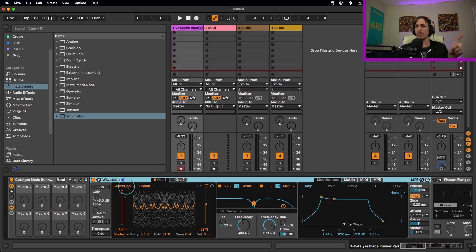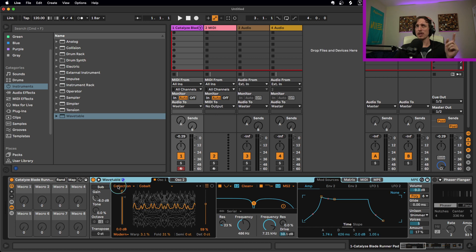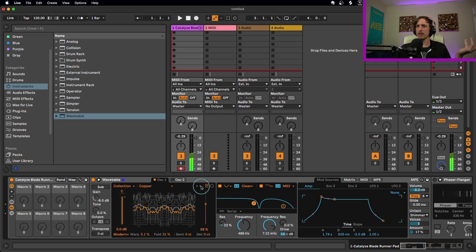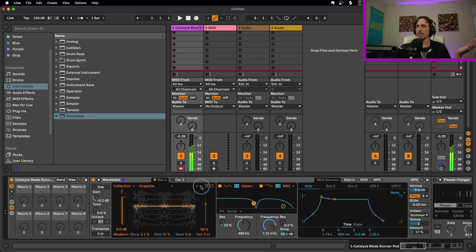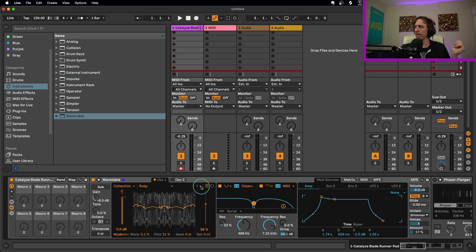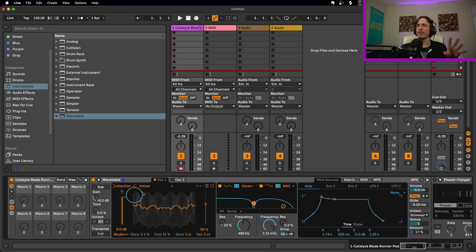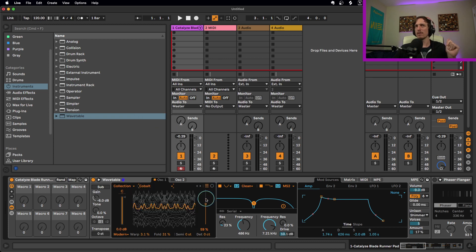We're going to be using just one oscillator. You can use almost any oscillator in wavetable that you want. In this situation, I'm using the cobalt wavetable from the collection folder. One of the great things about this is you can just start scrolling through different wavetables and get all kinds of different sounds. I personally recommend checking out the collection, the complex, and the distortion first. But we're going to stick with cobalt for right now.